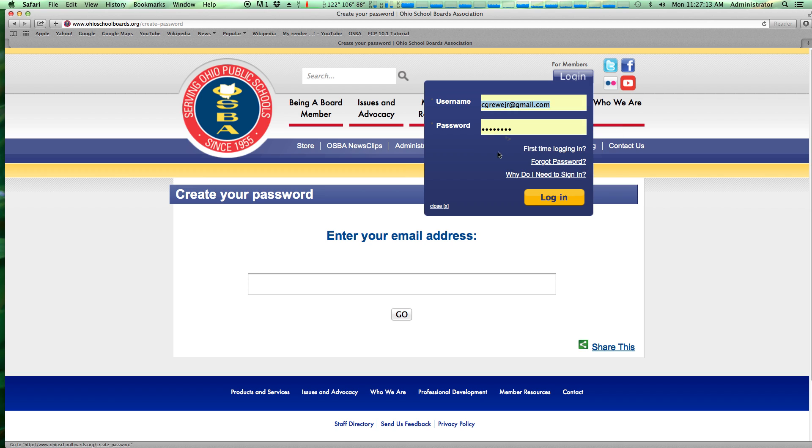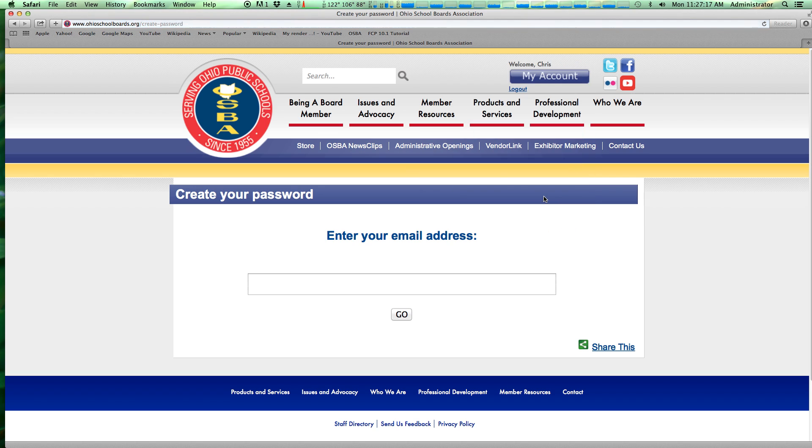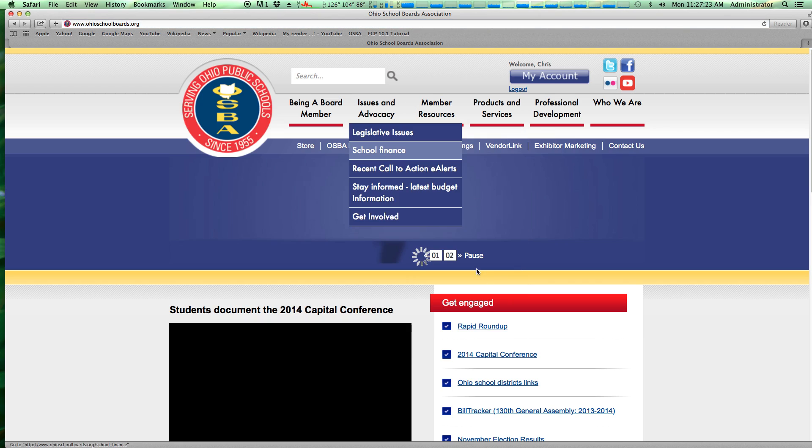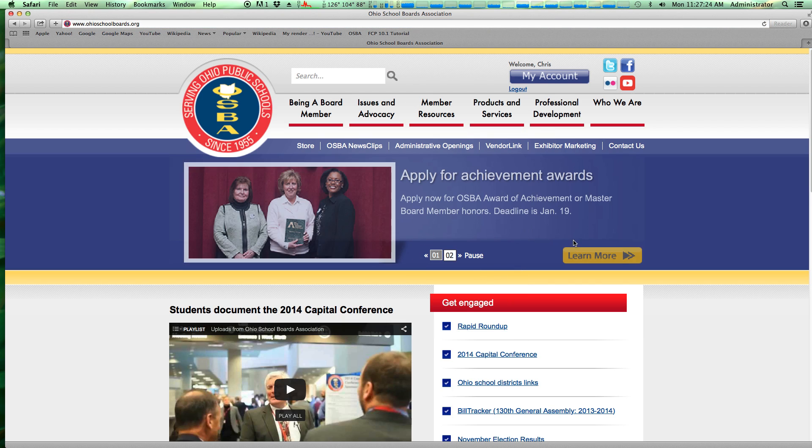So we're going to login and we're using the sample district for our demonstration. I'm logging in as the treasurer. Once you're logged in, you will be taken to the home page here. It looks just like this, and you need to click my account.